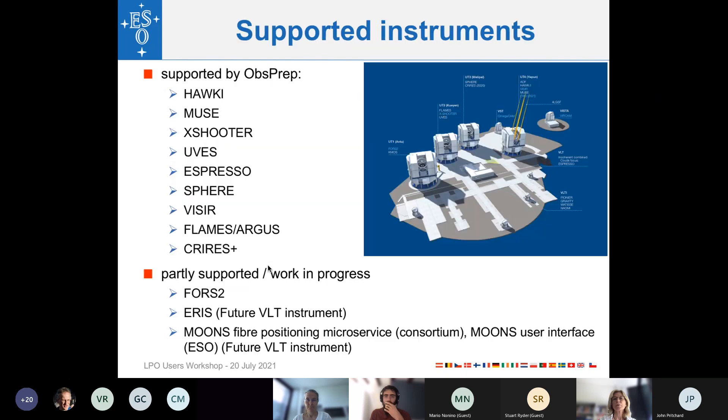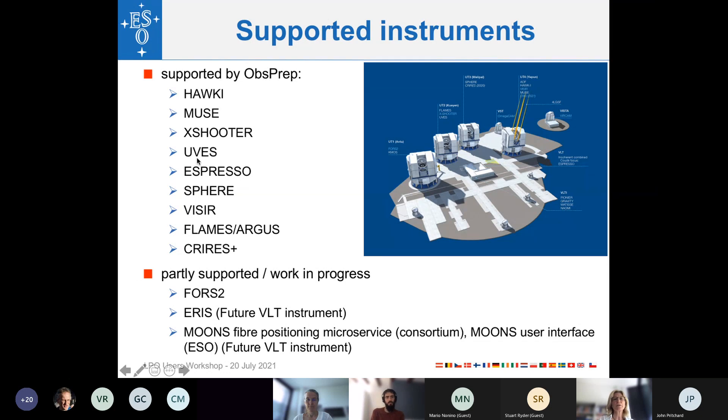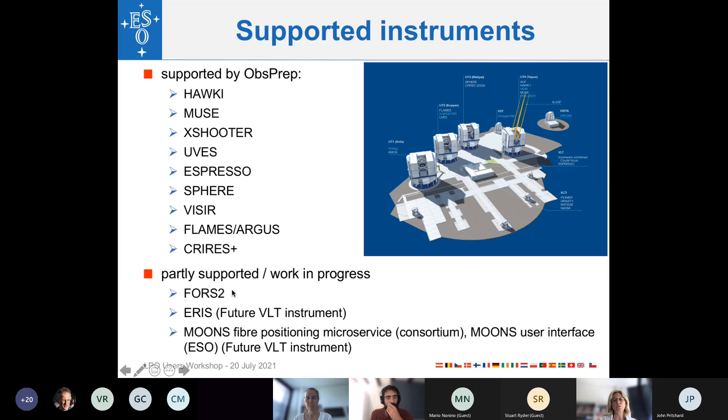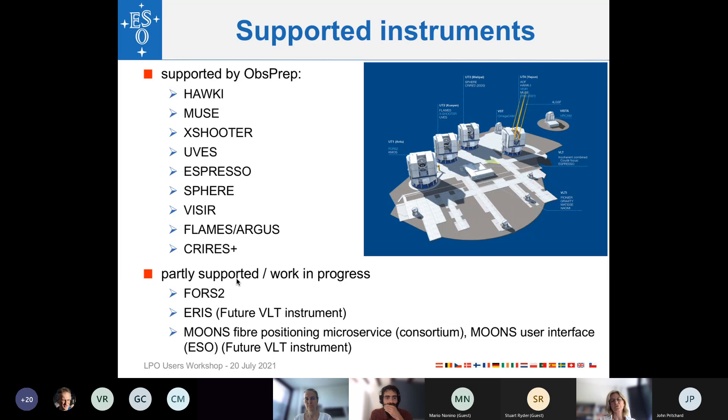So the instruments that are currently supported by ObsPrep are listed here. They are either partly or fully supported in all modes. We are continuously evolving ObsPrep and adding instruments one after the other. We have also plans to add FORS2 and transferring even the whole FIMS standalone tool into ObsPrep. And, of course, we are also taking care of any future VLT instruments that are coming to the telescope, which by now must already be implemented in ObsPrep.